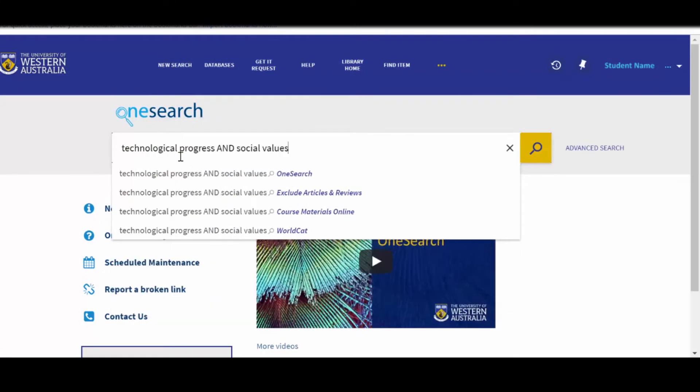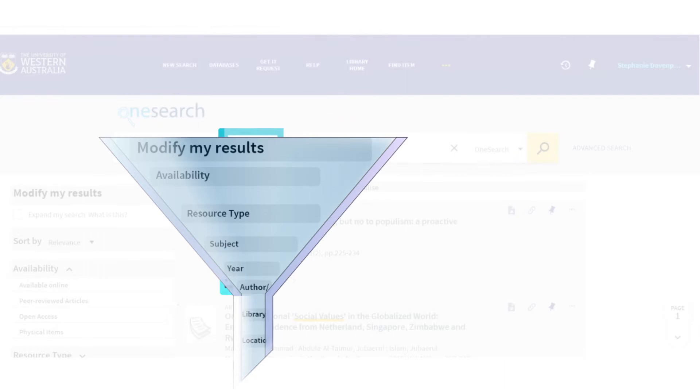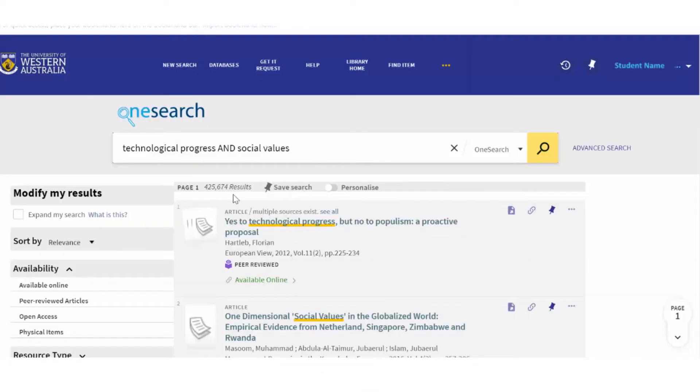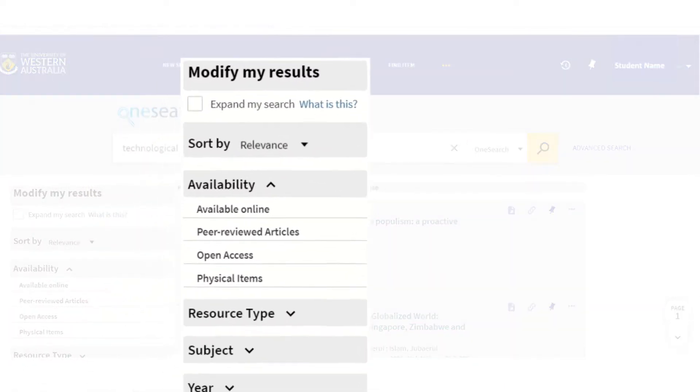After you have conducted a search, OneSearch allows you to find the most relevant information by using filters. Filters appear on the left side of OneSearch under Modify My Results.